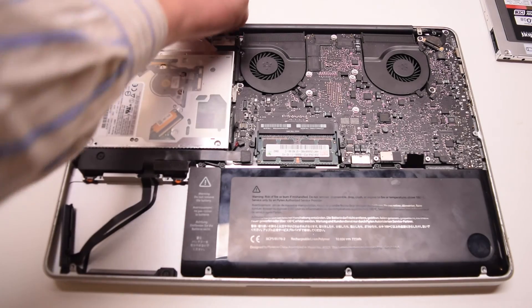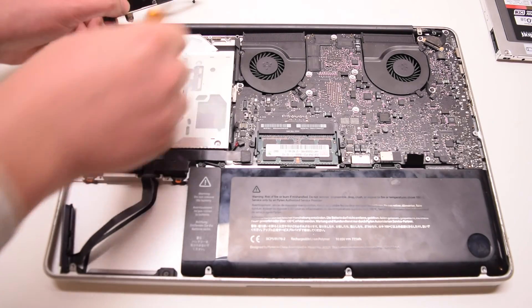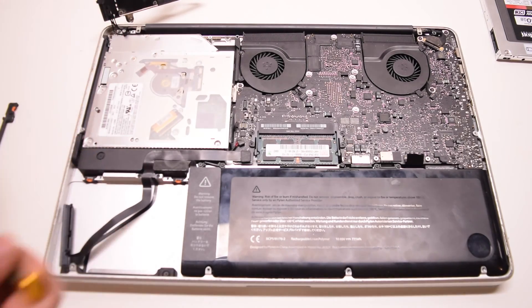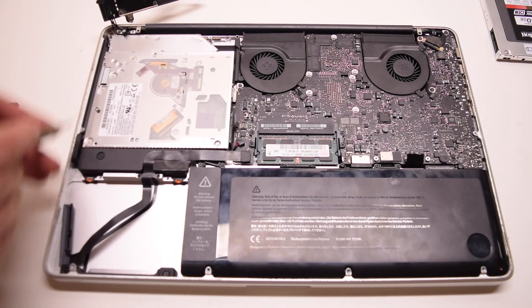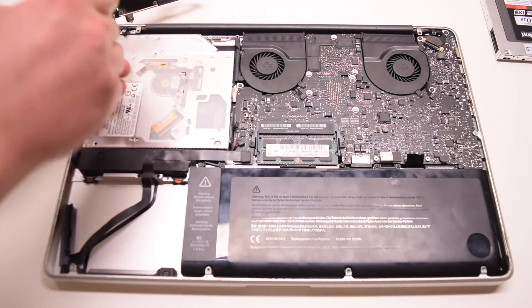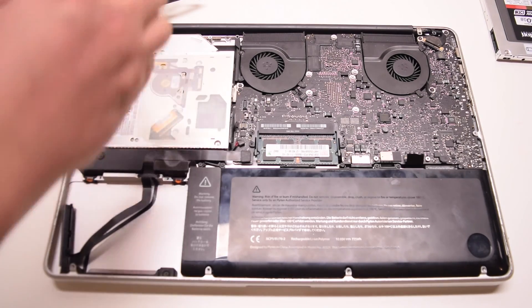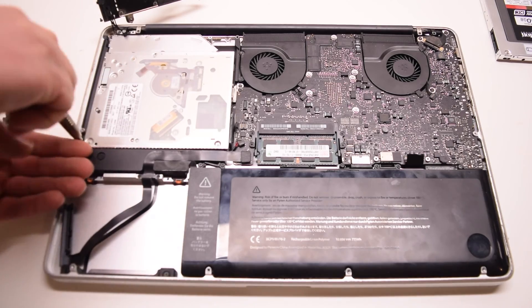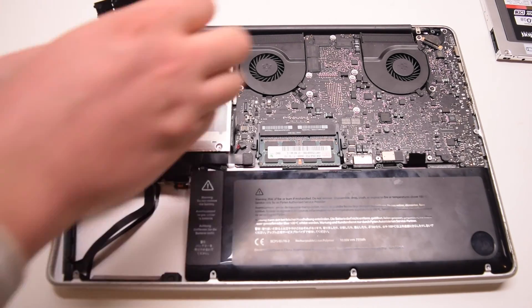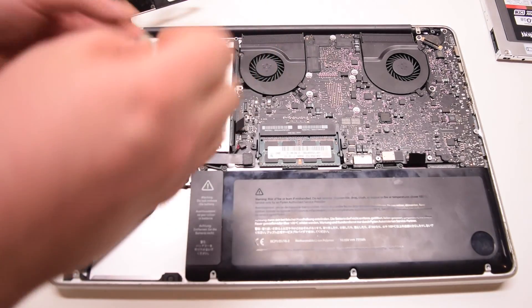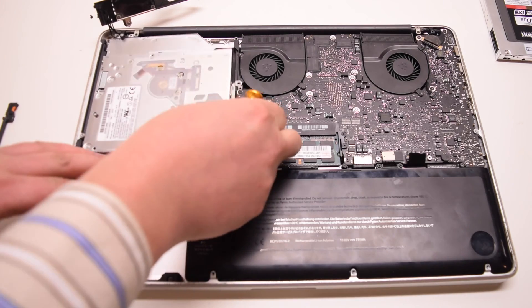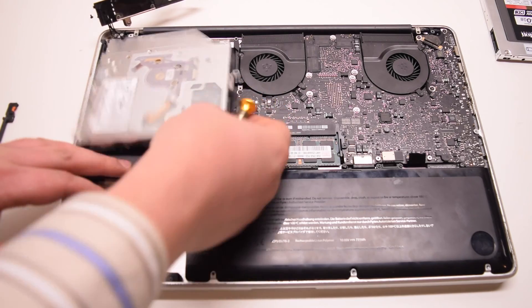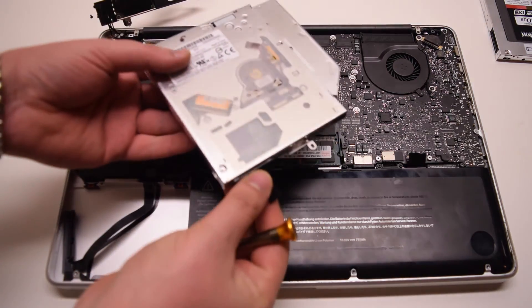Now let's remove three Phillips head screws that are securing the DVD drive in place. There's one in the top left corner, one in the bottom left corner, and one in the rear middle. After removing those three screws, we can lift up the drive.